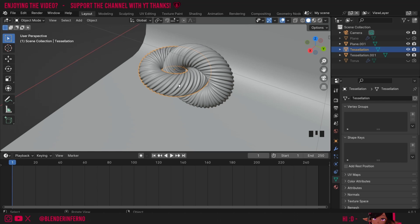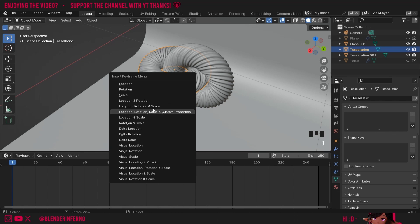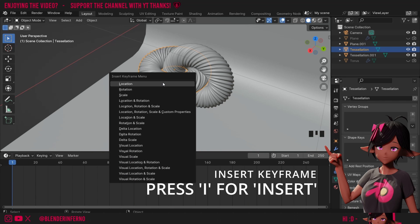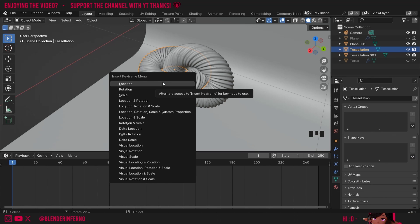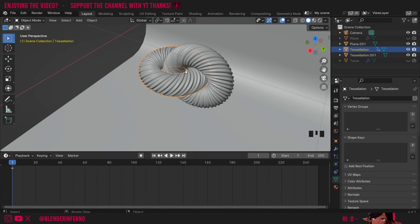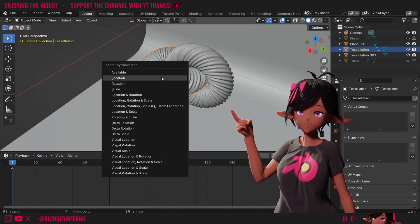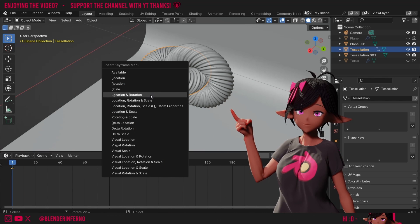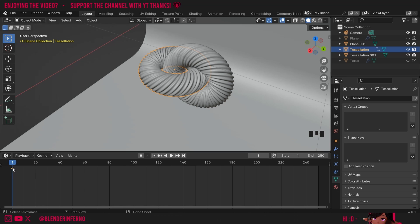I'll left click this swirl and press I to bring up the insert keyframe menu. A keyframe is pretty much saving the animation information at a certain point on the timeline. I'm going to choose rotation since I'm only rotating this object, but you could choose location, or location and rotation if needed. You can see a yellow diamond shape has appeared at frame 1 on the timeline, showing the rotation has been saved.